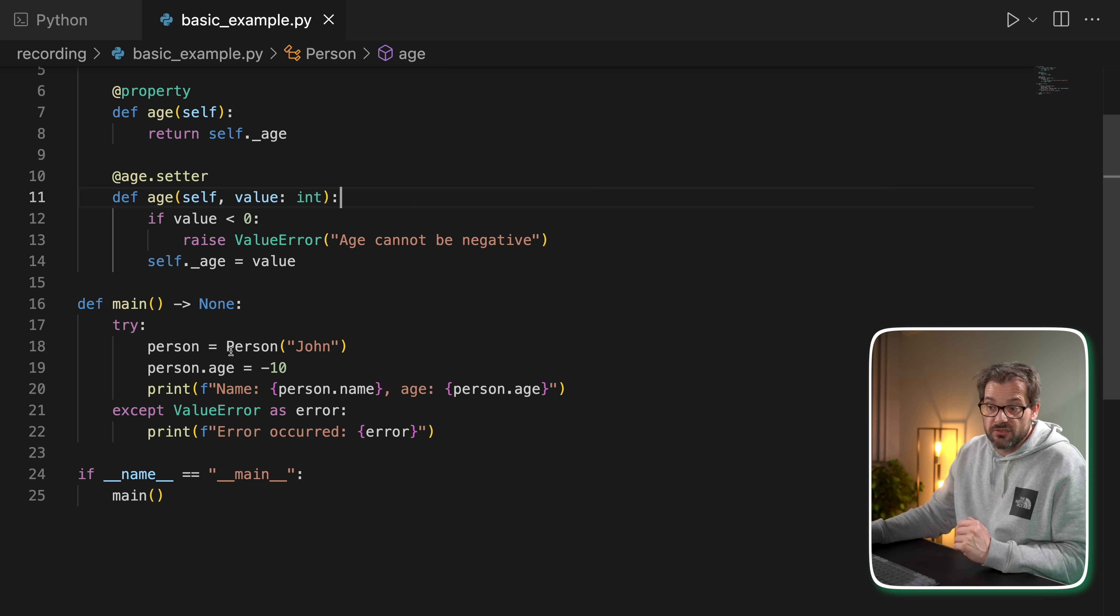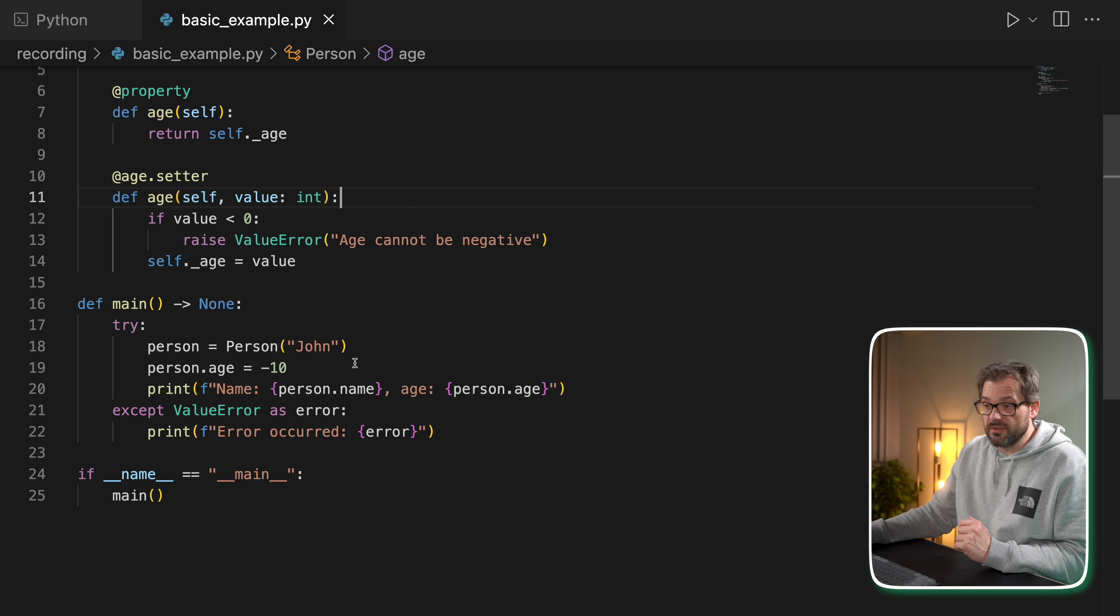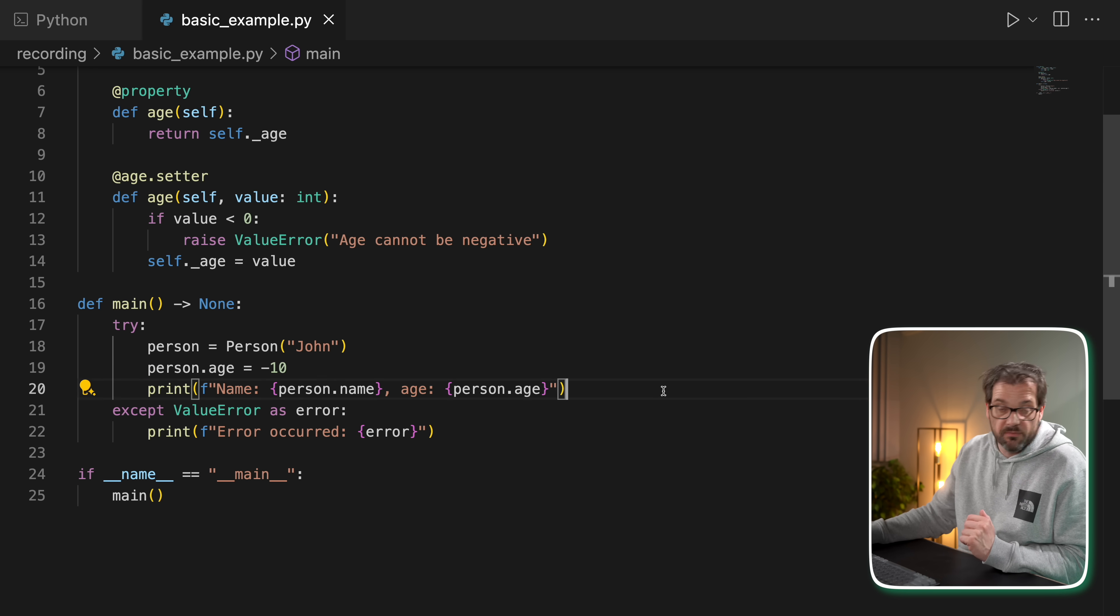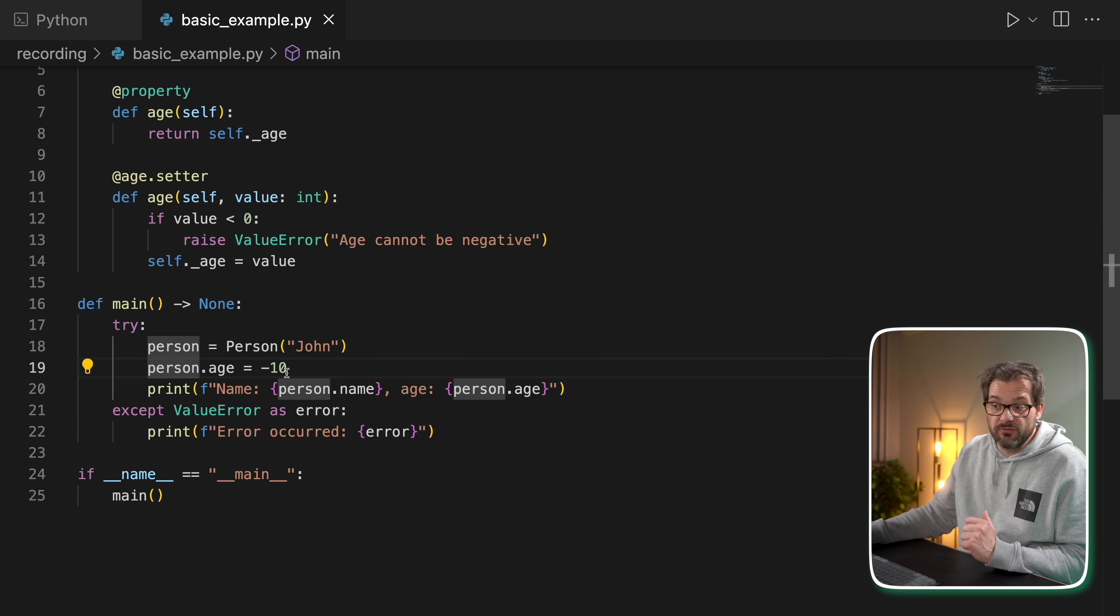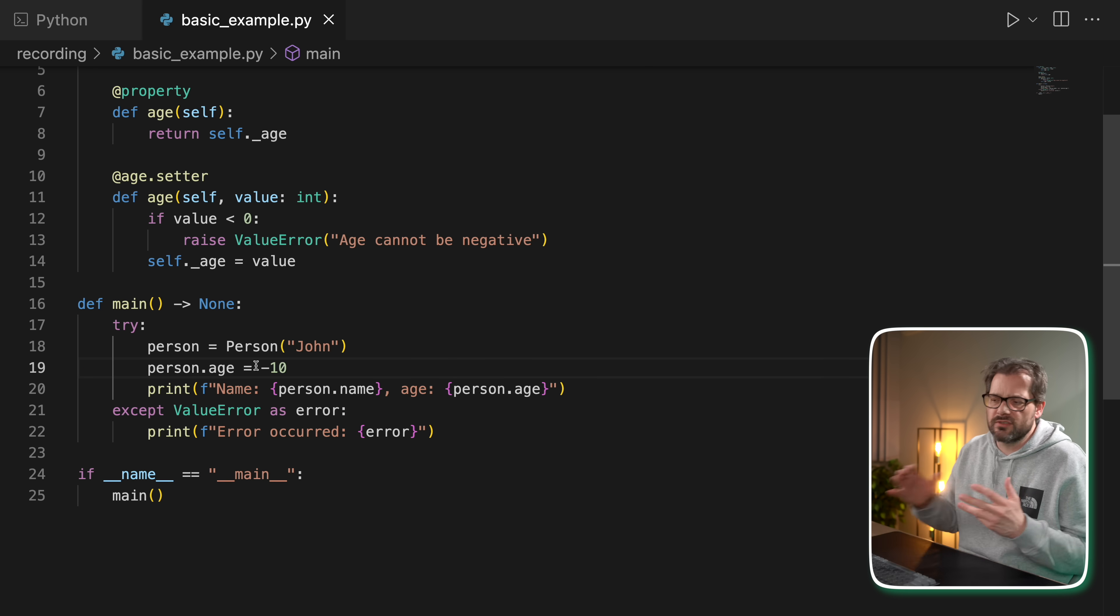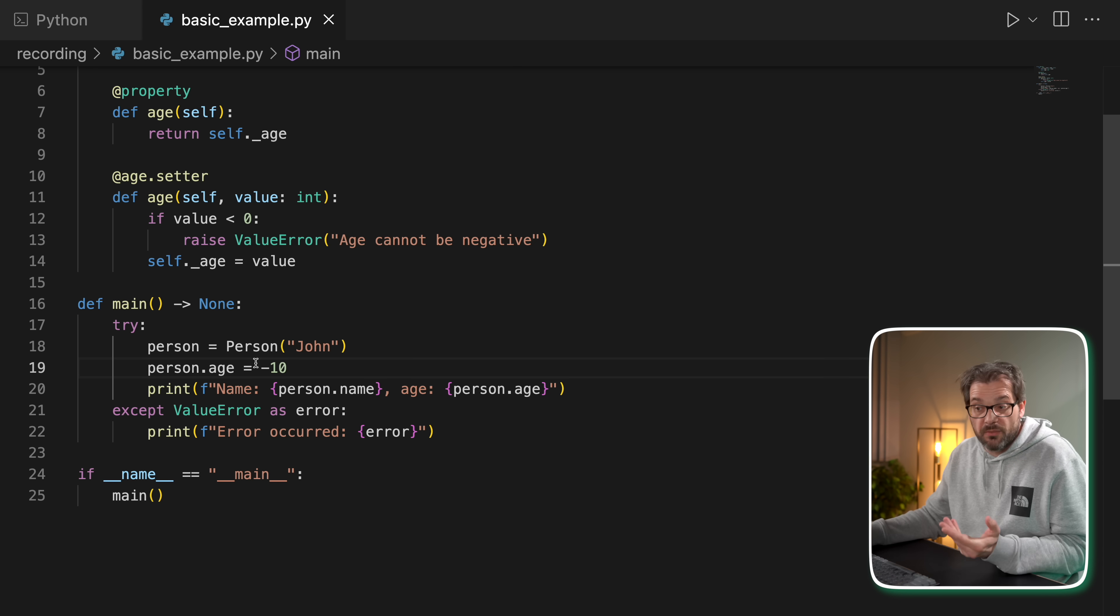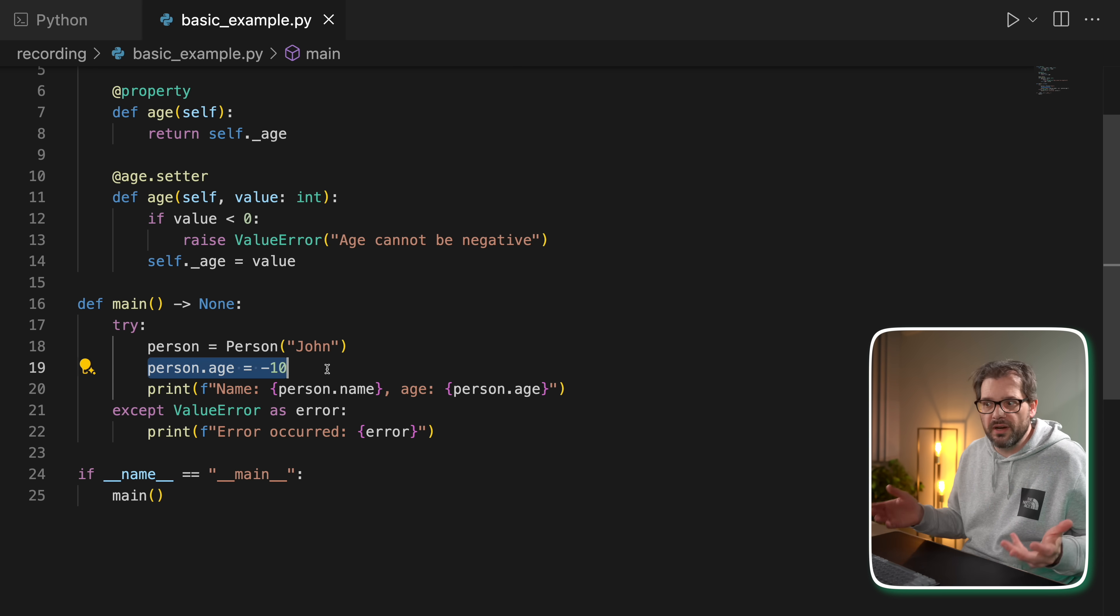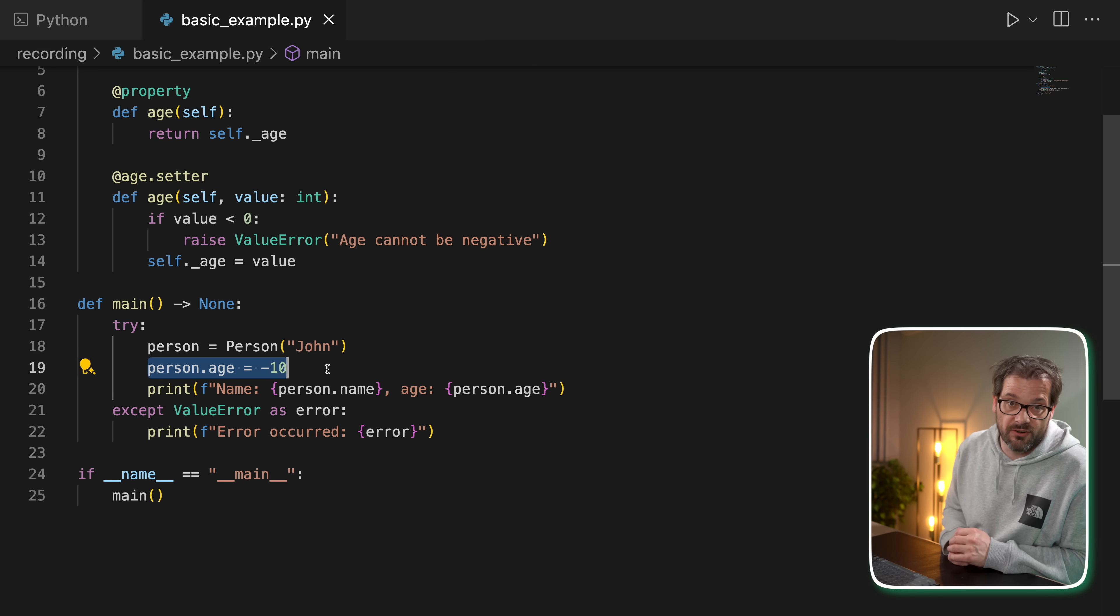In the main function I have a try-except block. We create a person, set the age to minus 10, and then print the name. We catch the ValueError if we try to set the age to minus 10. Of course you never would explicitly do this in code, but you can imagine this is part of a command line interface where a user might type a negative number, and that means you need to handle the error.